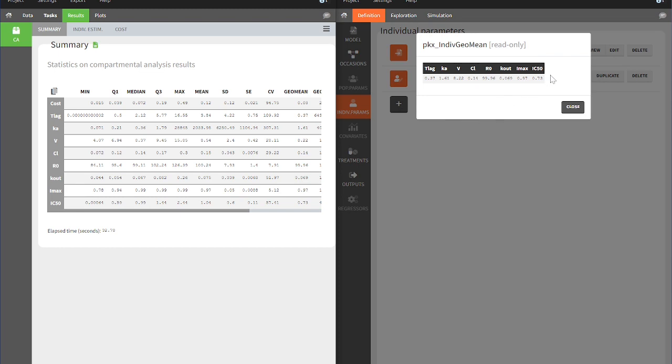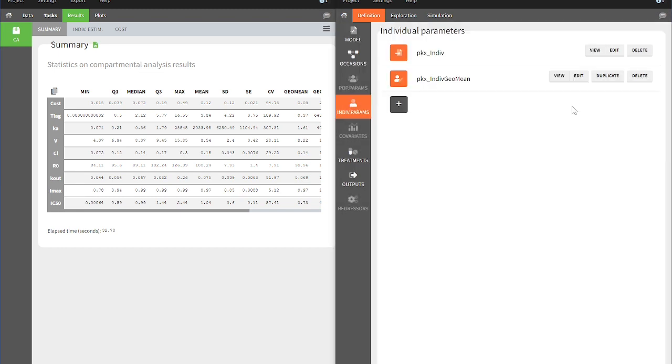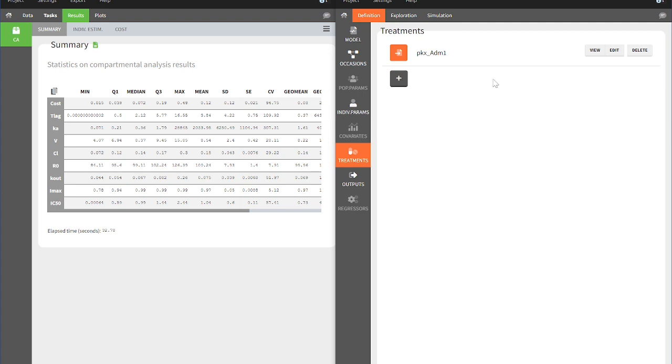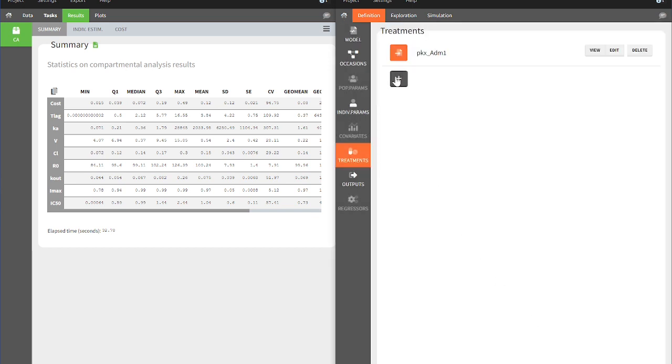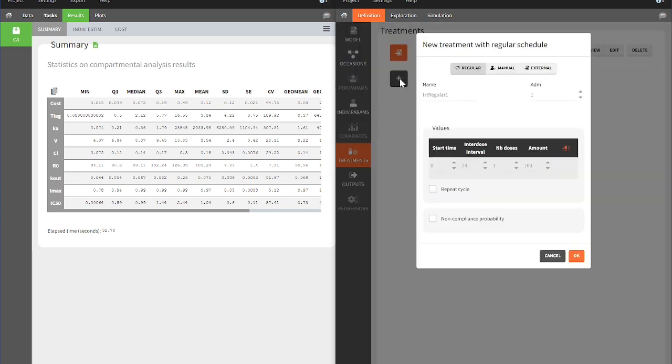The Treatment section consists of the treatment information that comes from the original dataset used in PK-Analyx. By clicking on the white plus in the gray box, we can create a new treatment strategy to simulate a steady-state scenario for the same individuals.